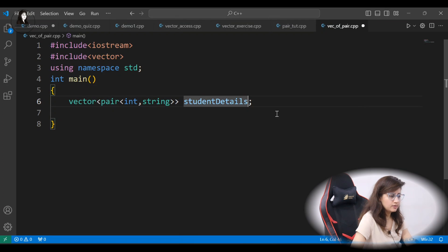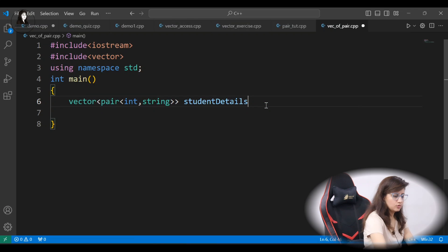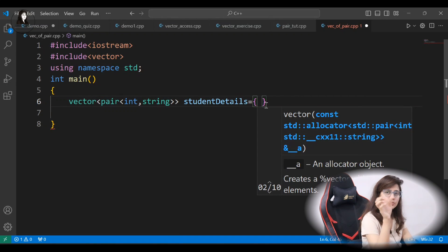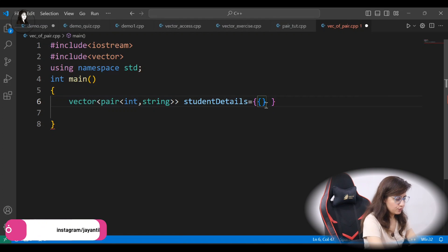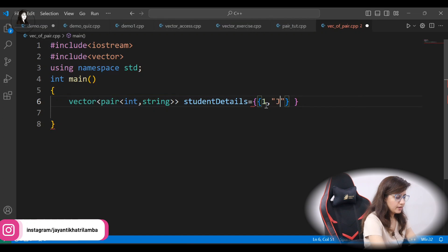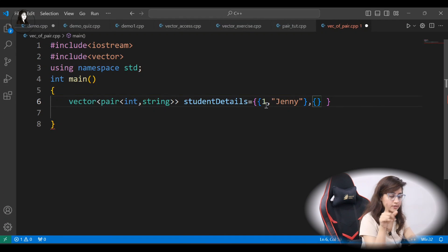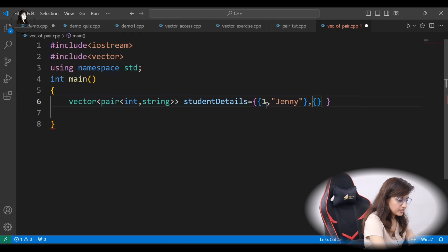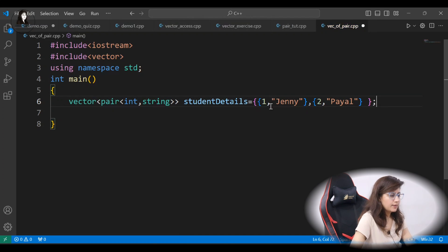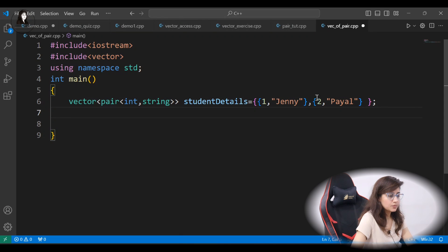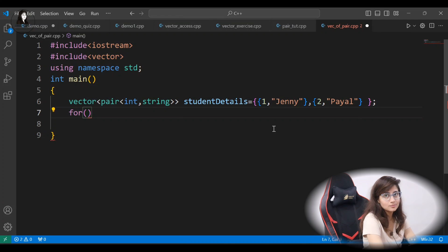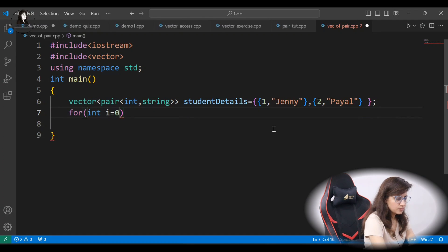If you want to initialize it directly, put equals and in curly brackets add the pair values — use curly braces, not round brackets, as that would give an error. For example: { {1, "Jenny"}, {2, "Pile"} }. We are initializing with two pairs.